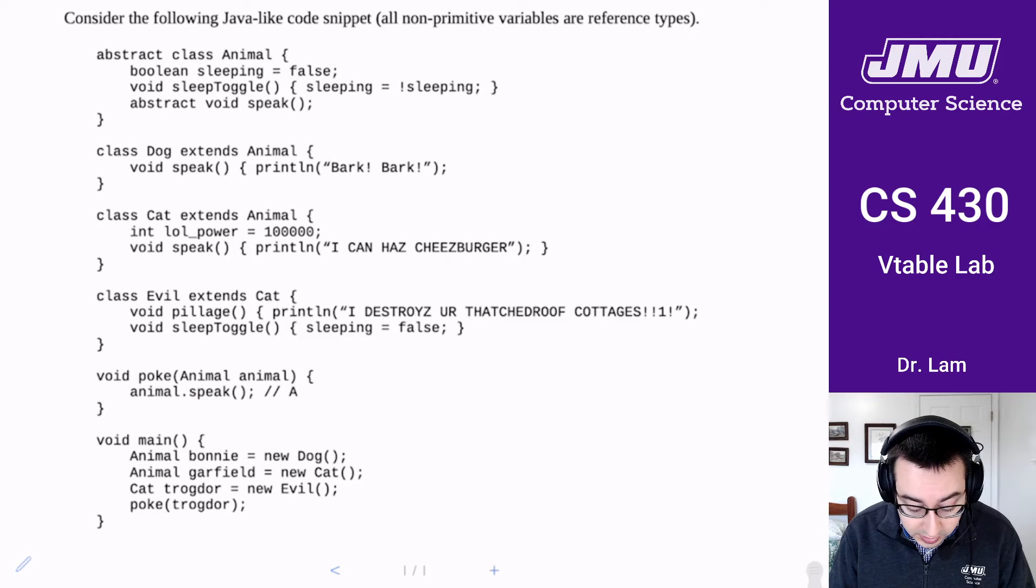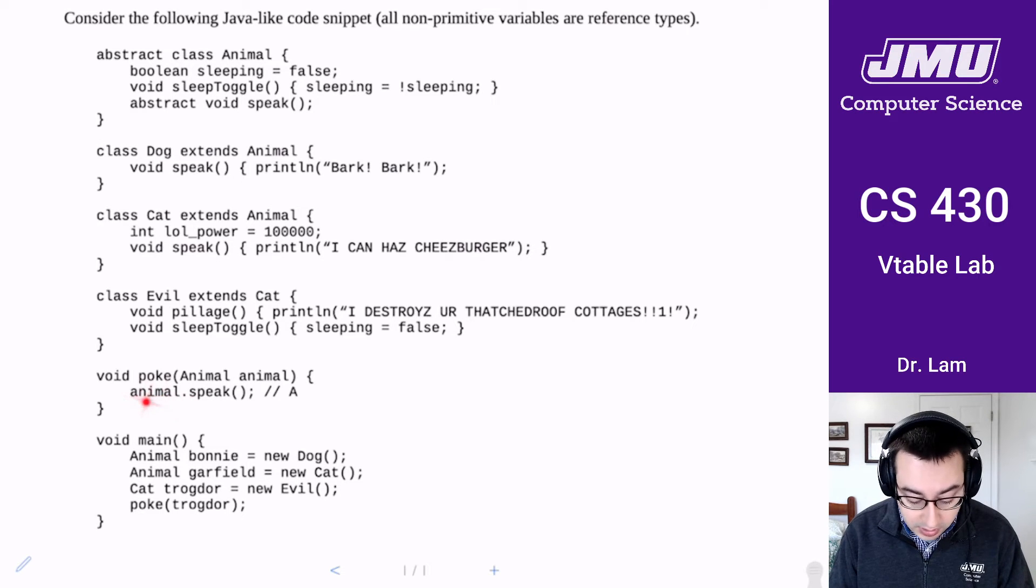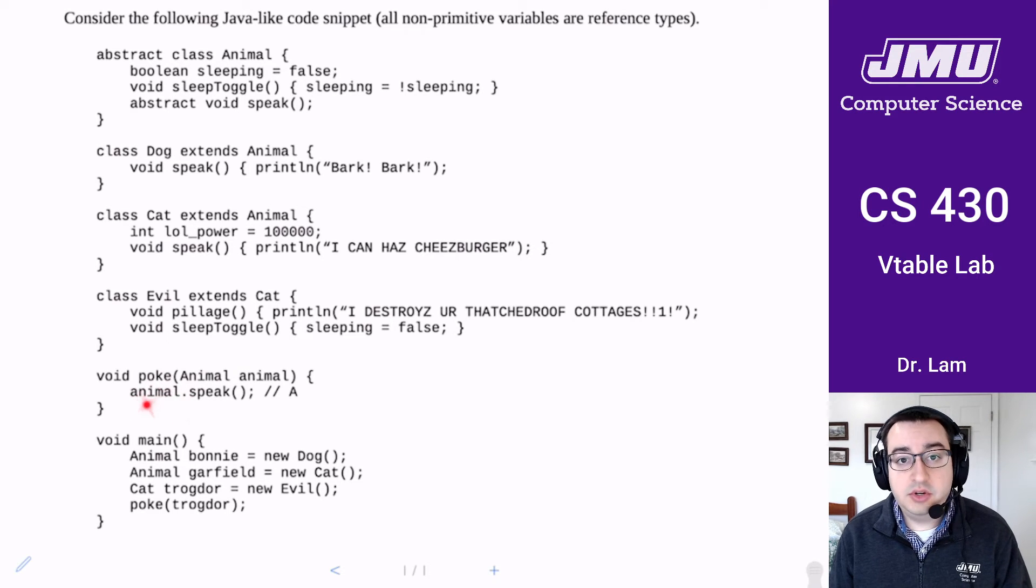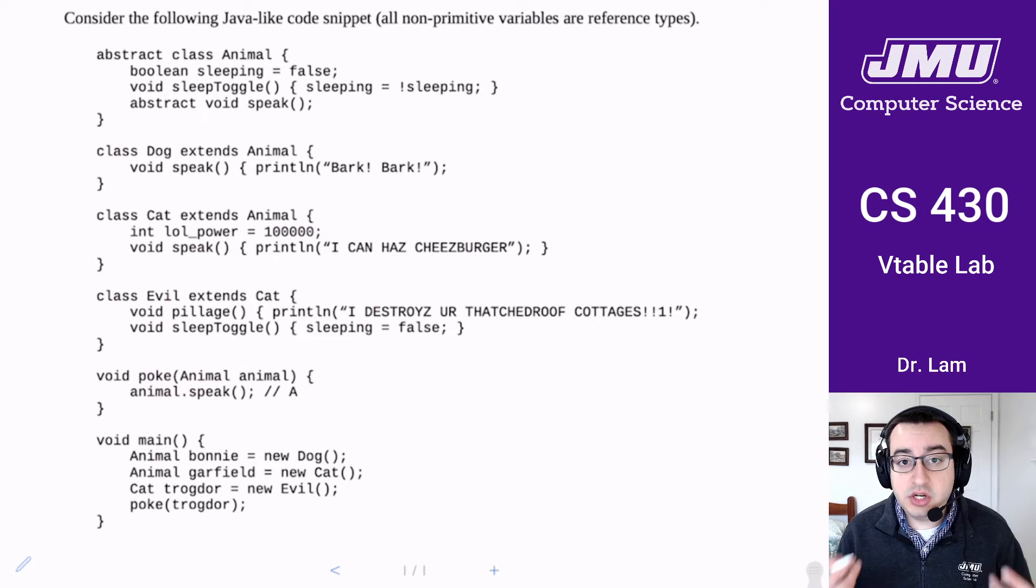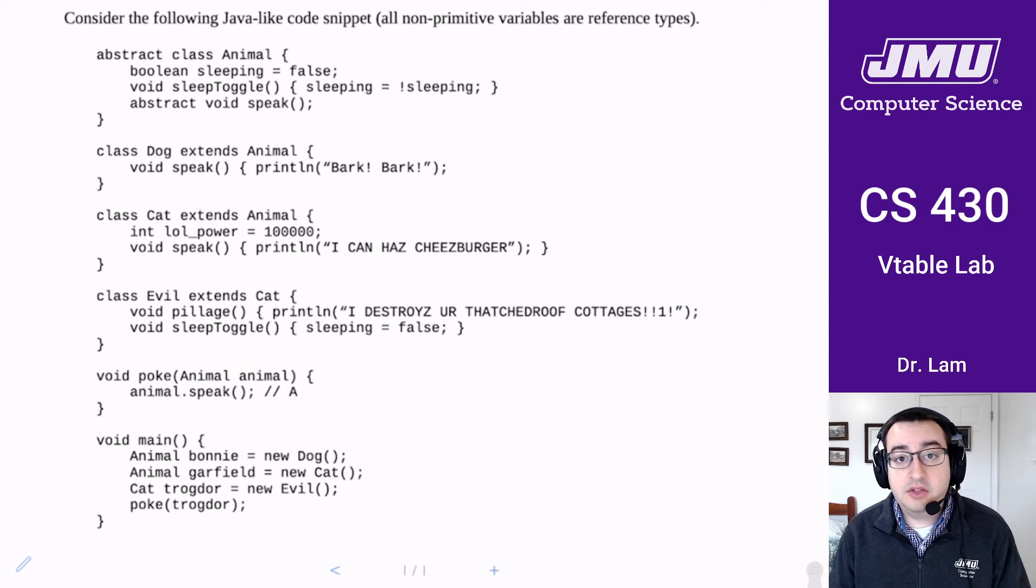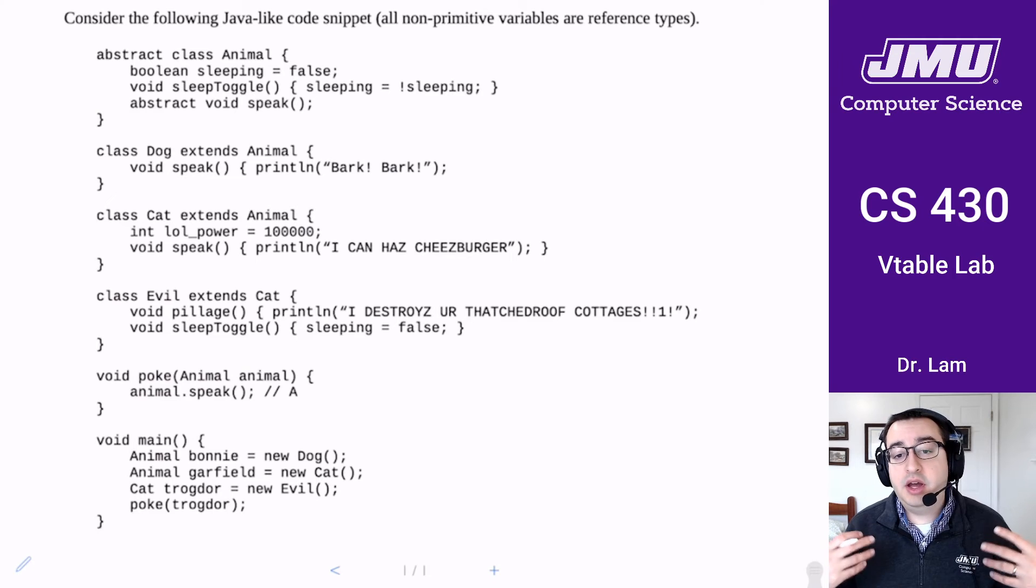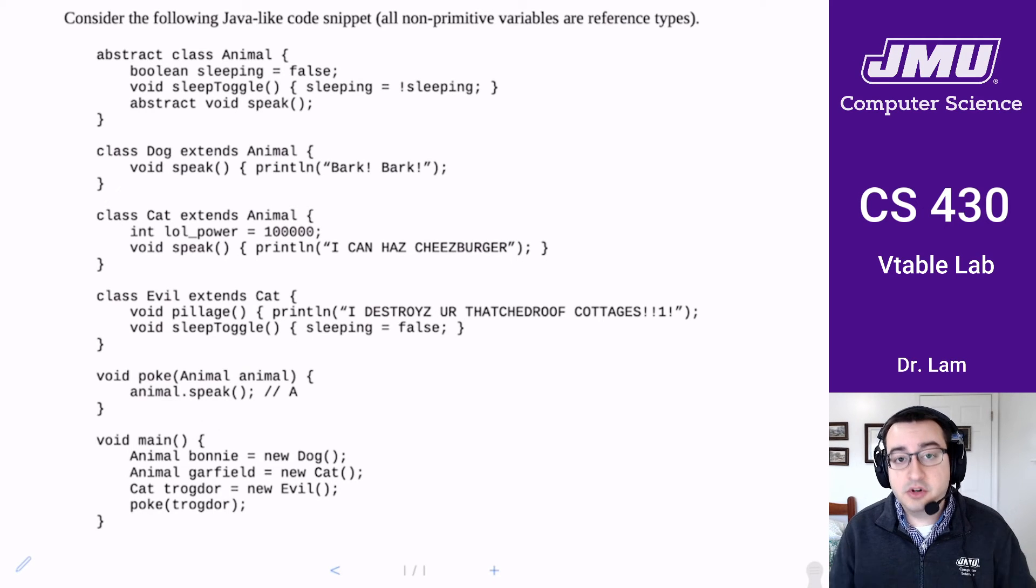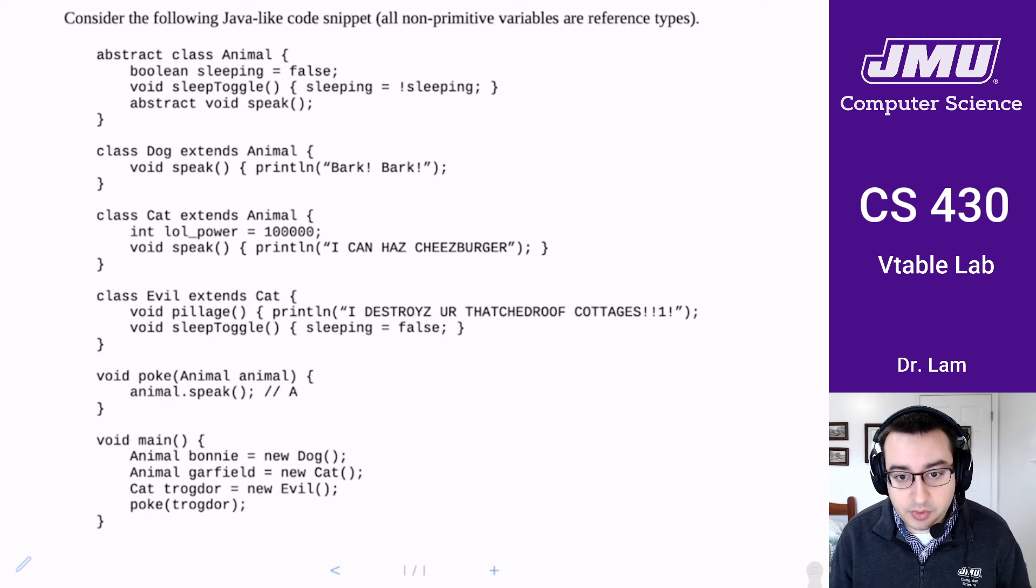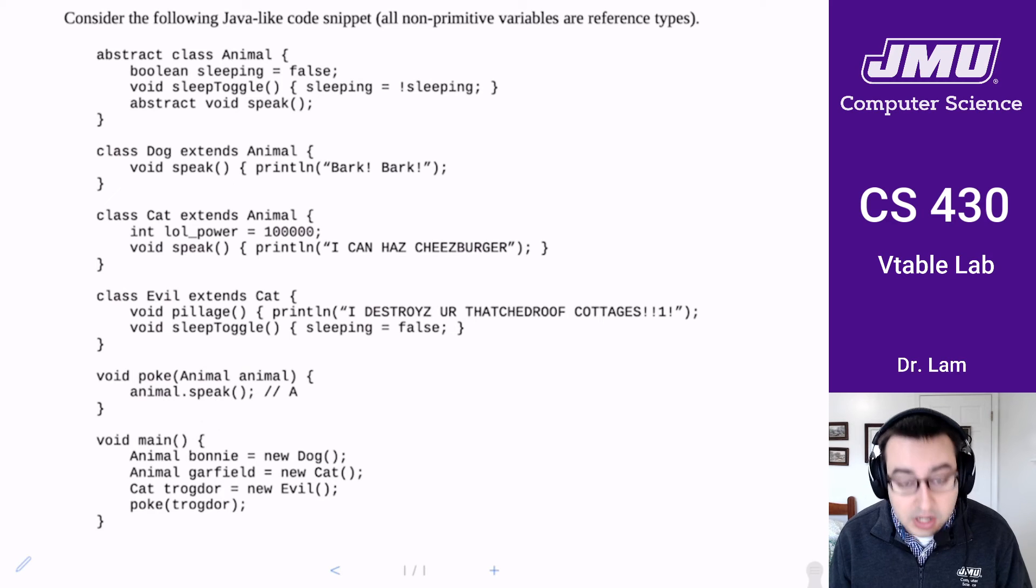The type of animal is going to determine which version of speak is called at this point. And so that's how the compiler implements this, and it does so using virtual method tables, which is what part two asks you about.